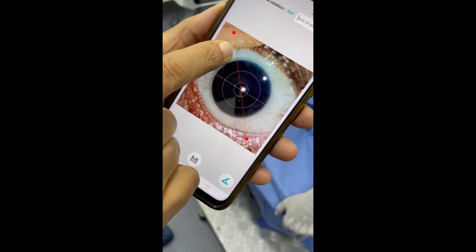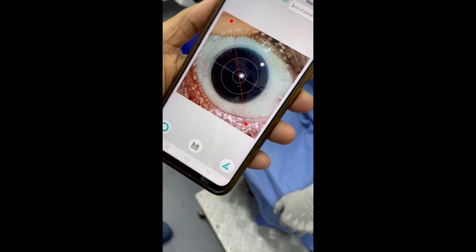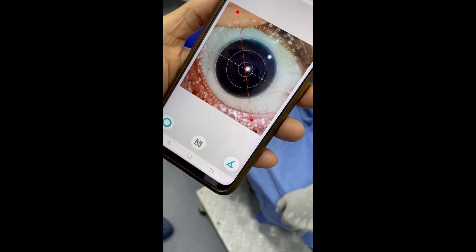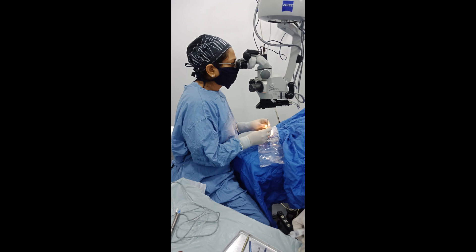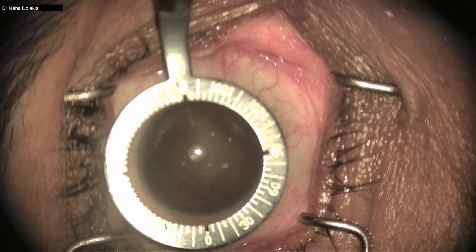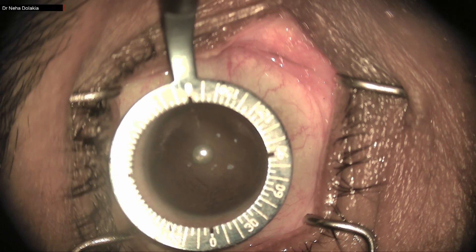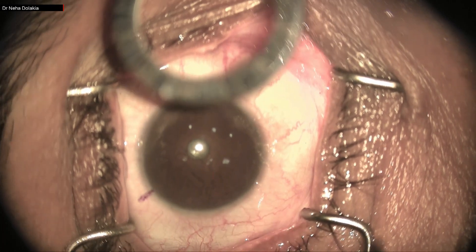So we have two reference marks: 27 degrees in the infero-temporal quadrant and 127 degrees in the supero-temporal quadrant. Now we go on to the marking. I have marked the axes on the table itself — this is a small innovation. The patient is lying supine; I am sitting temporally. We can see the medial canthus; on the left side is the upper lid and on the right side is the lower lid.